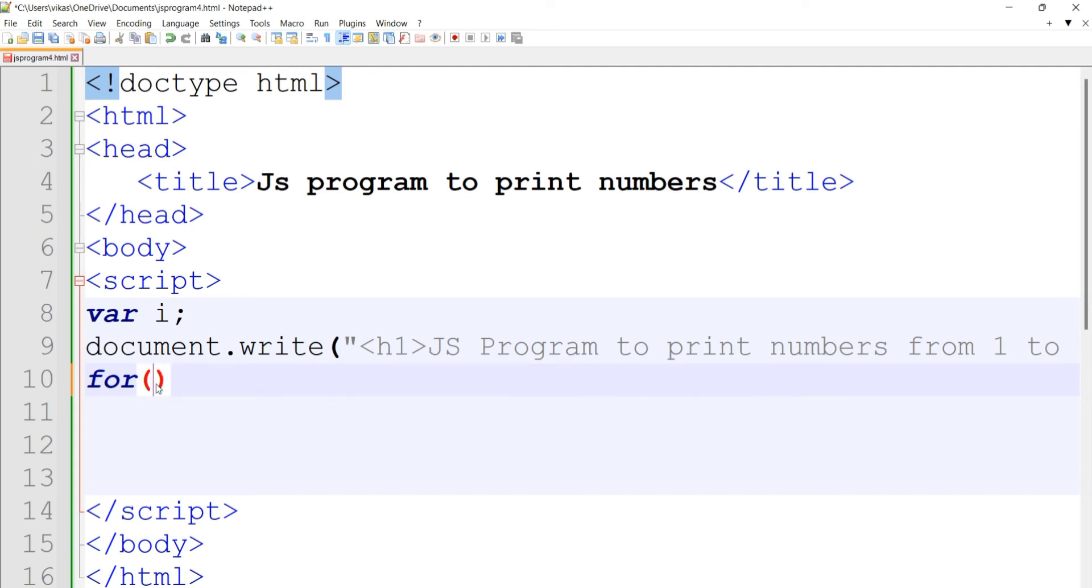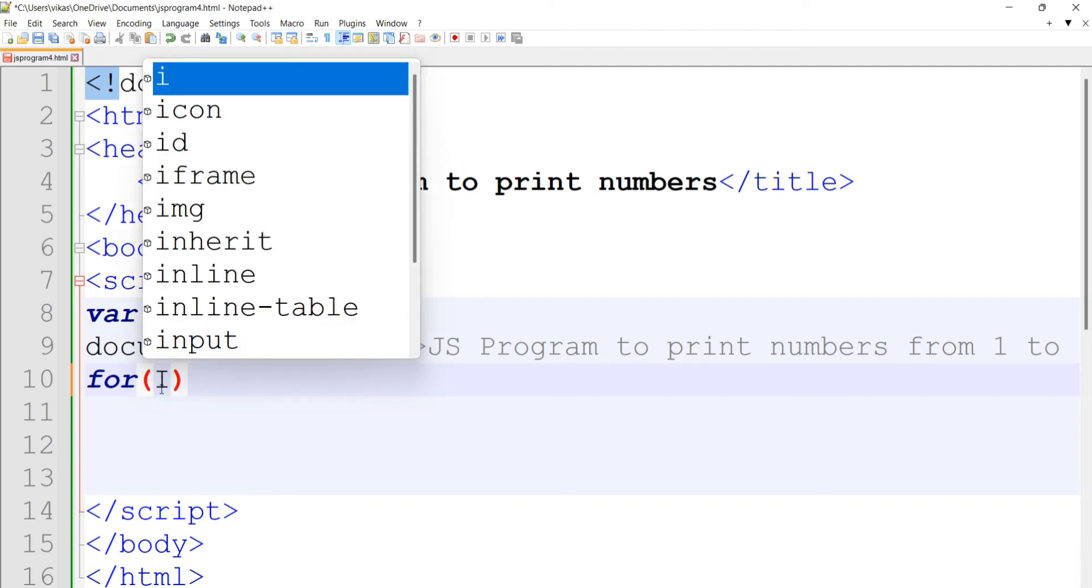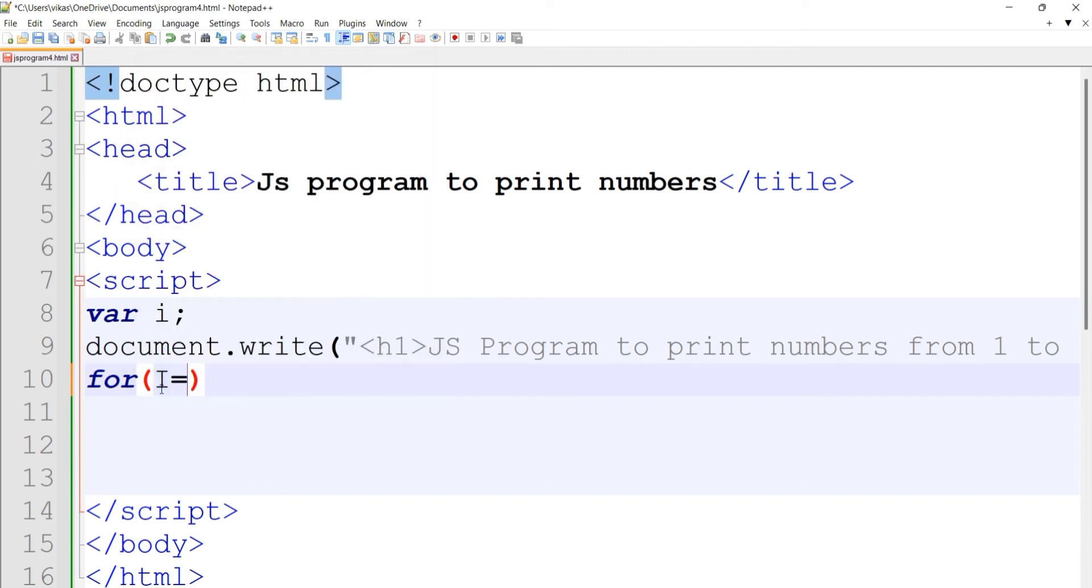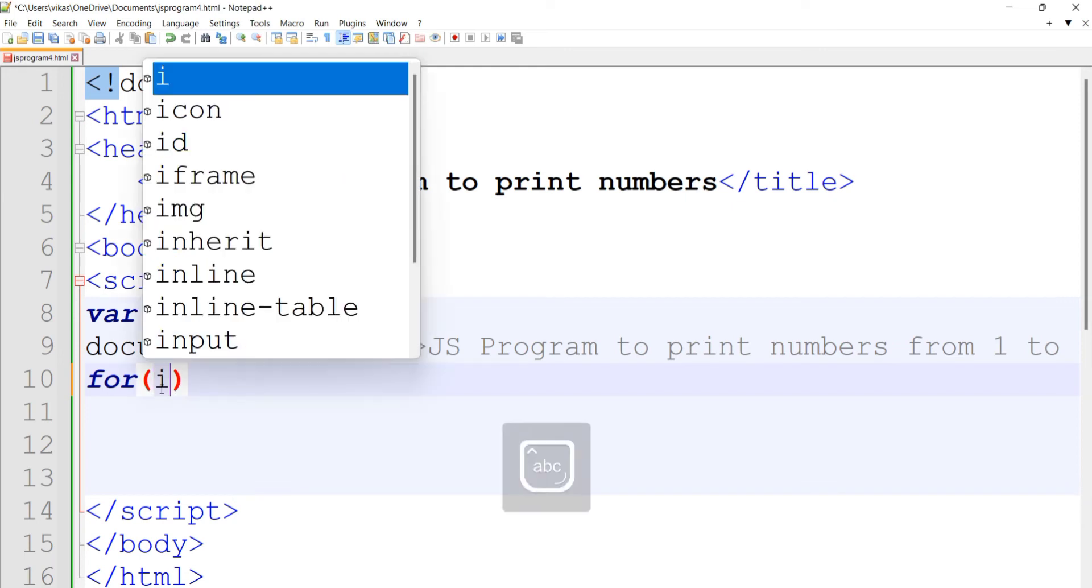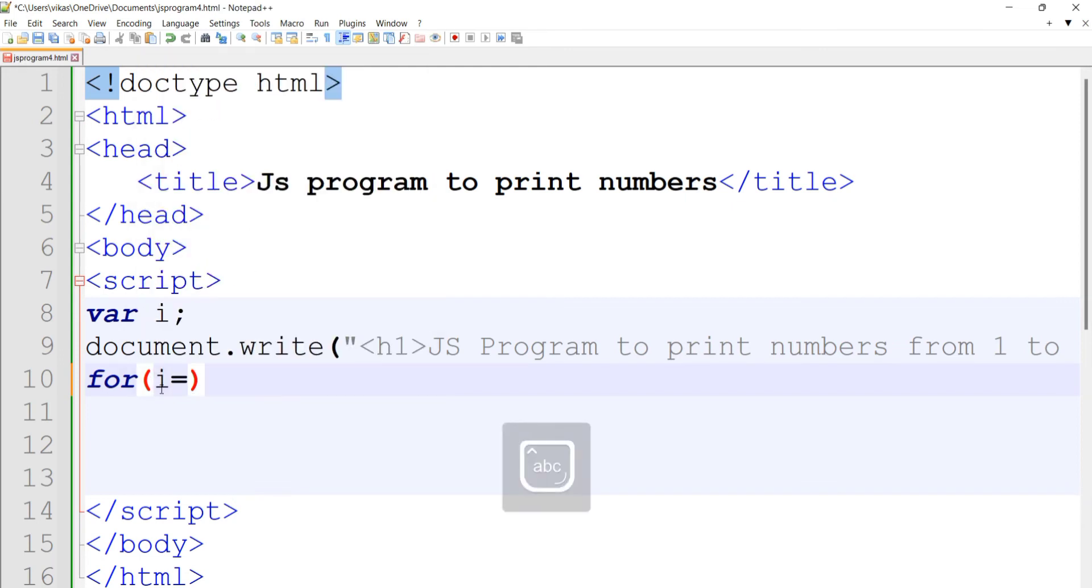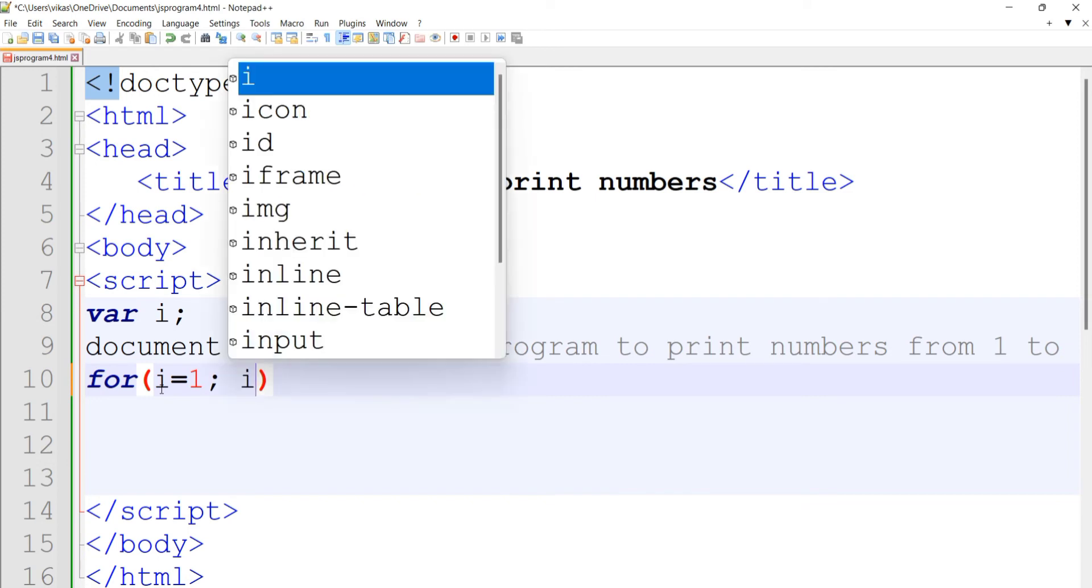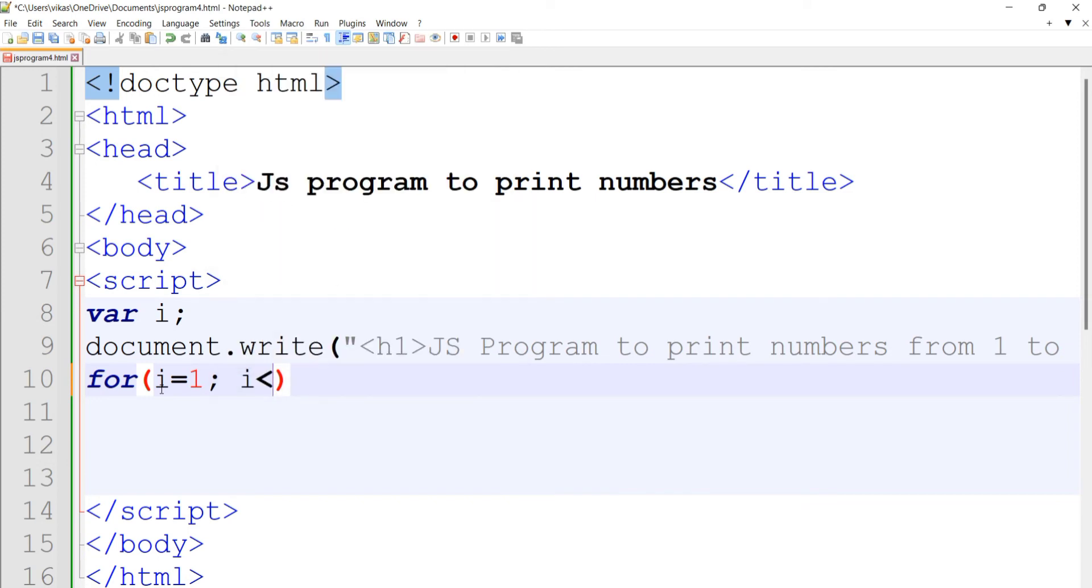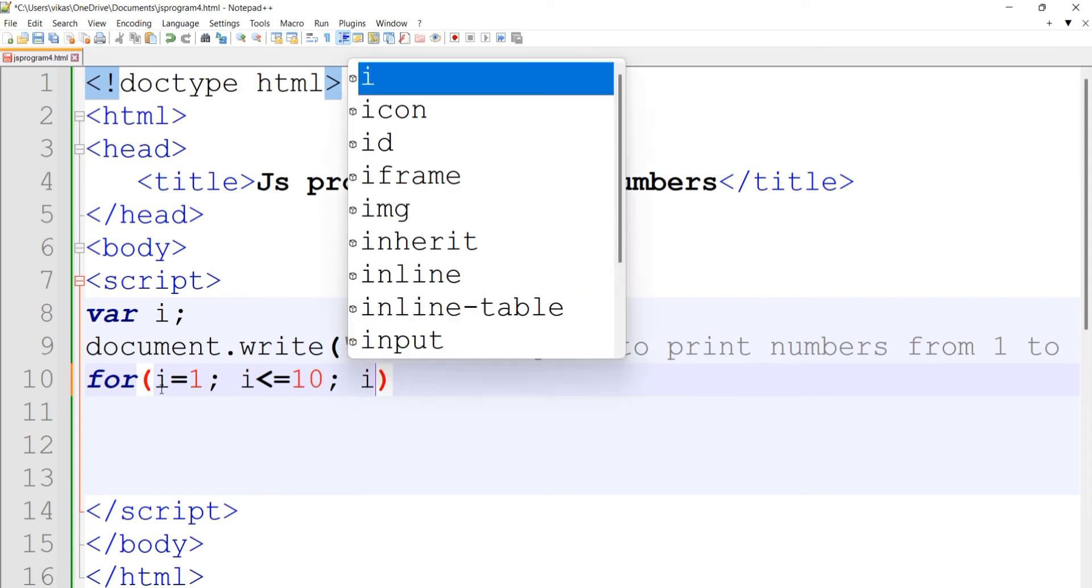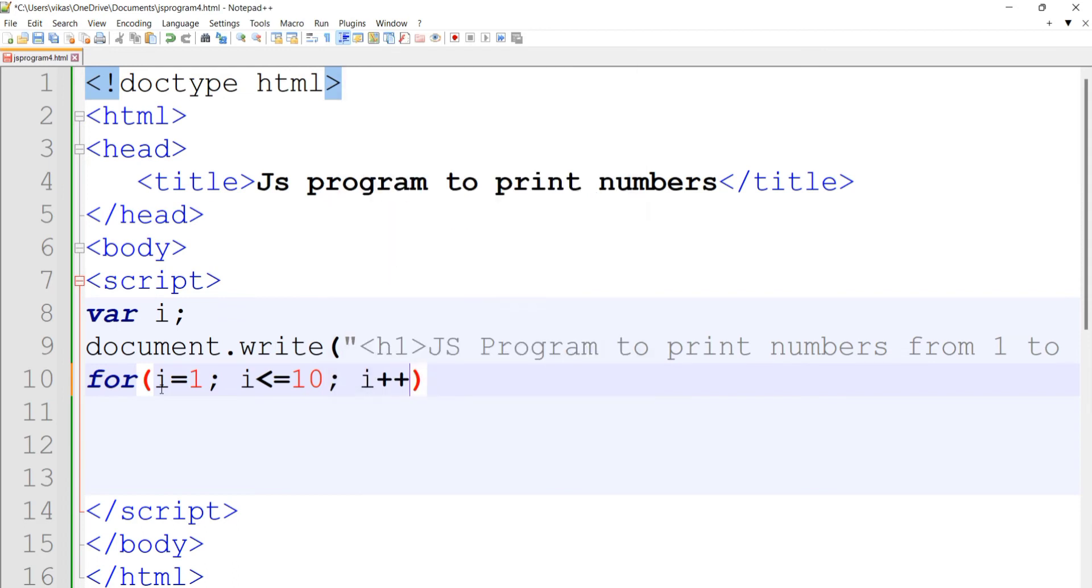Our variable is i, so we'll initialize i with value 1: i = 1. Put a semicolon, then give the condition. We're going to print from 1 to 10, so the condition will be i <= 10. Then we'll provide the increment: i++, which is the same as i = i + 1.